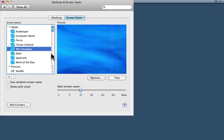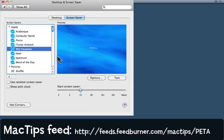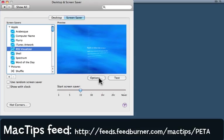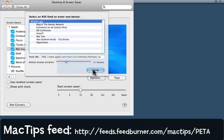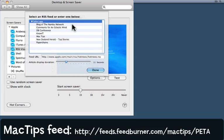You're not stuck with Apple's hot news though. Come to the options section and now you can choose any feed that you've already subscribed to in Safari, or you might like to add another feed of your own choosing.